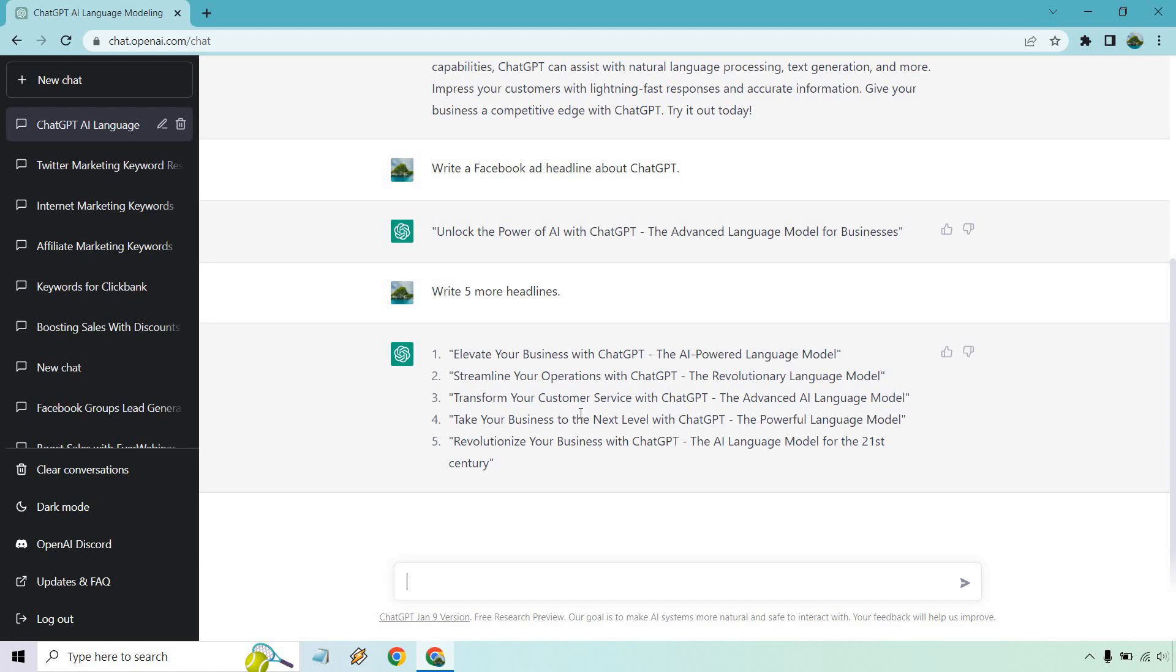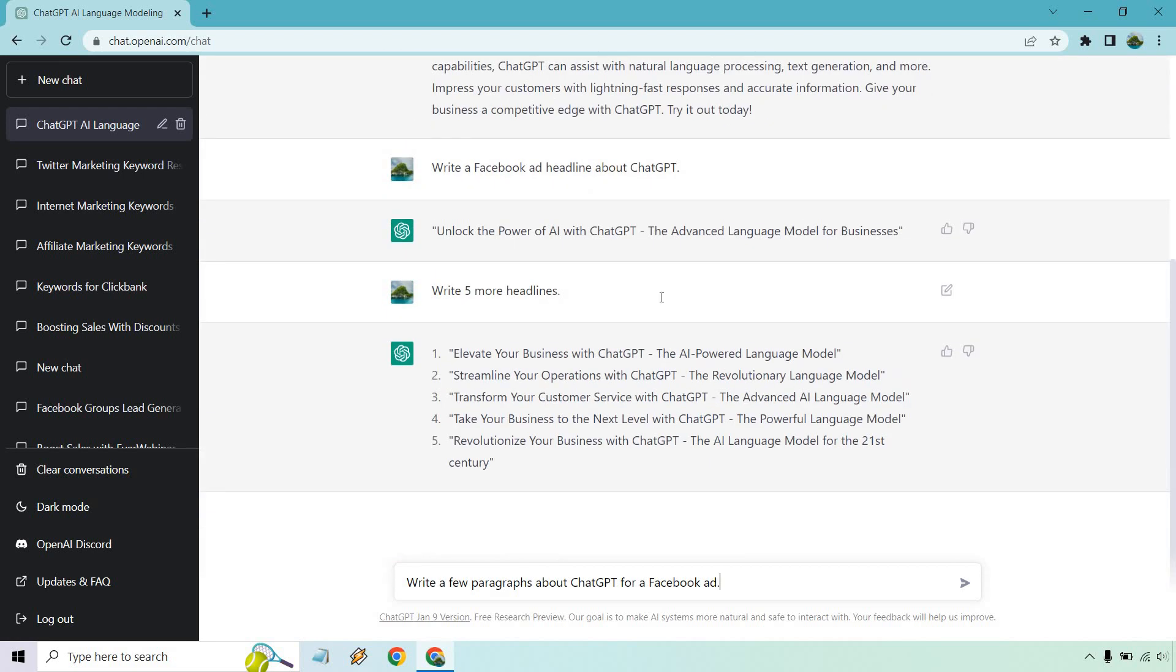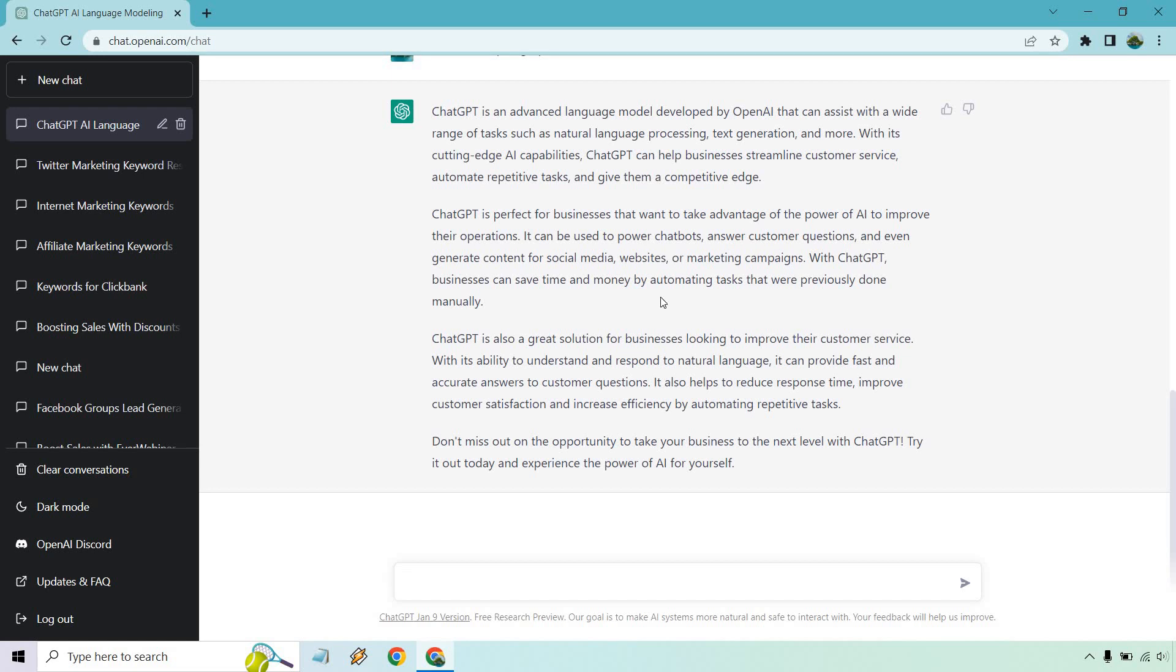So like I said, you can just do headlines and split it up. Let's say we want to do body copy. So I put write a few paragraphs about ChatGPT for a Facebook ad. I want to be a little bit more specific. Let's see if we get more content compared to this one here up top. Okay, perfect. And we did actually get a few more paragraphs talking about the language model developed by OpenAI. It's perfect for businesses. It's also a great solution. Don't miss out on the opportunity. And it gives a little call to action, try it out today and experience the power of AI for yourself. So if this was a Facebook ad, you could say like click the picture, click the button, click the link in the description, probably give a more vivid call to action.